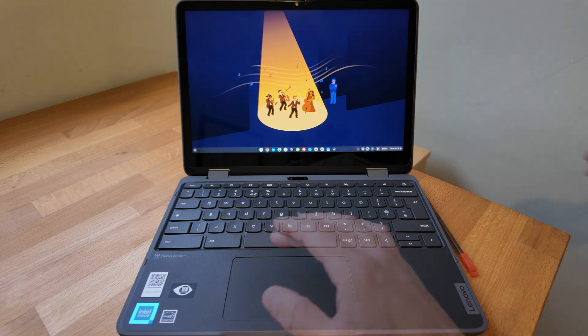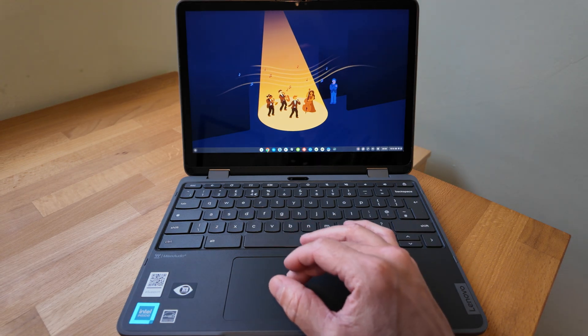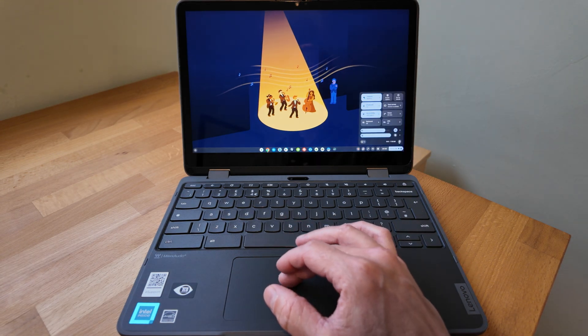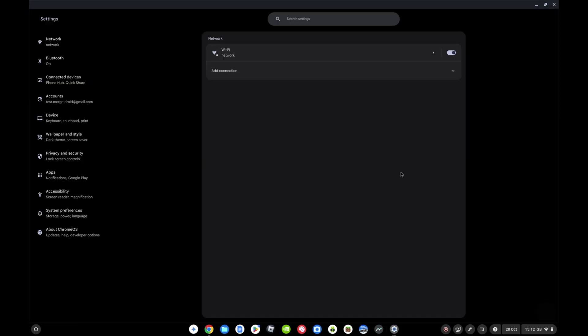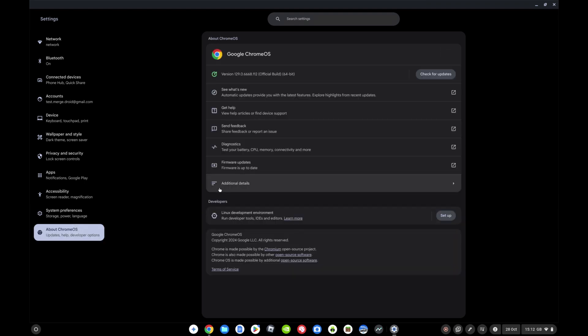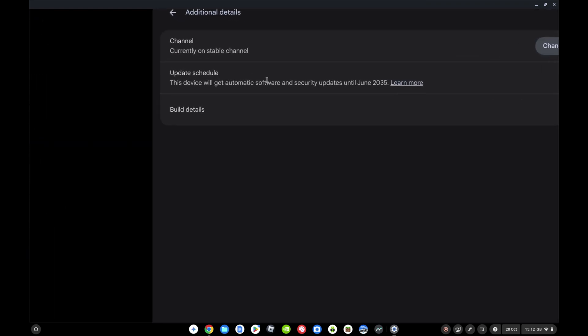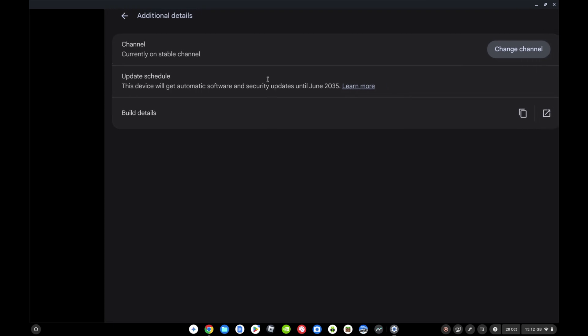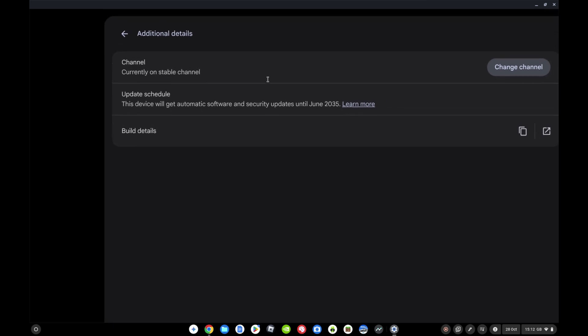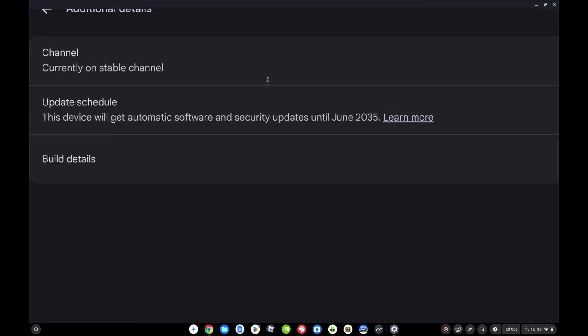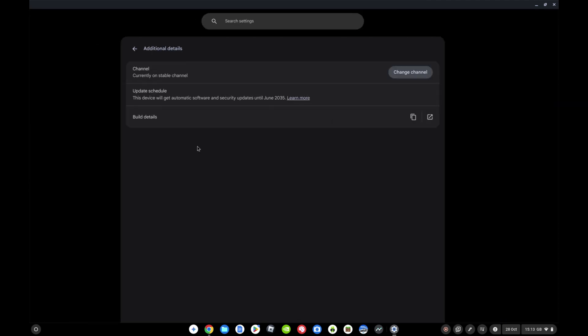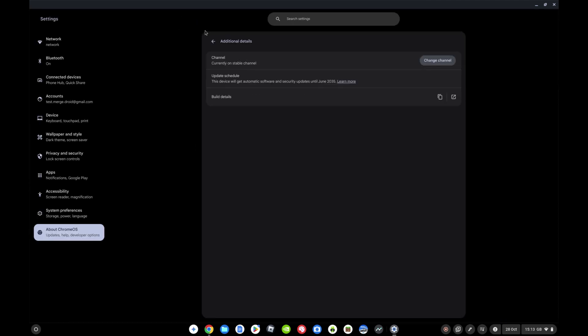Jumping back into Chrome OS to have a look at a few other aspects of this Chromebook. So if we go into About Chrome OS and Additional Details, and I'll just zoom in there, you can see that the update schedule, you're going to get updates on this Chromebook all the way through to June 2035. So it's still got a good long update life ahead of it.